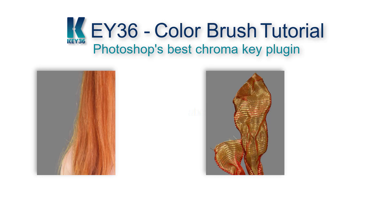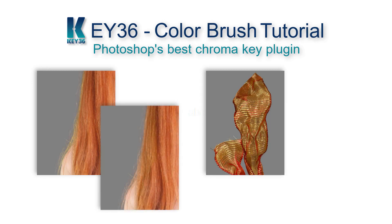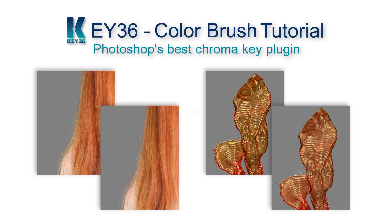There are a couple types of images which could use a little extra post-processing after running them through the Key36 plugin. These include red hair and sheer material such as tulle, especially when it is red, pink, or orange.